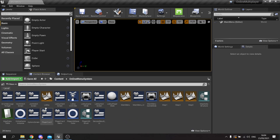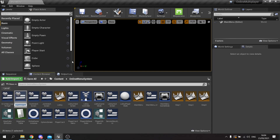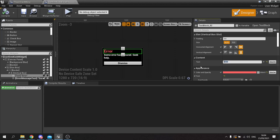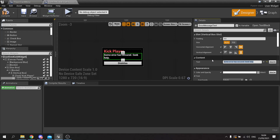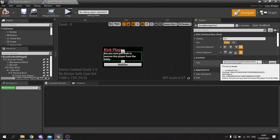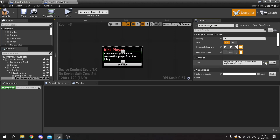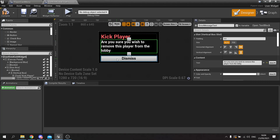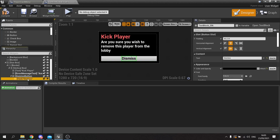For this I'm basically going to make it very similar to my error message widget, so I'm going to right-click on this and duplicate it. We'll call this one 'Confirm Kick Widget' and open this up, just edit the messaging. We'll call this one 'Kick Player' and this text here will say 'Are you sure you wish to remove this player from the lobby?' We're going to give this message to the host and we'll have two buttons — one that's Cancel and one that's Confirm. Let's go down to our dismiss button and change this text to say Cancel.